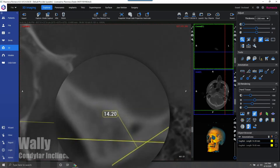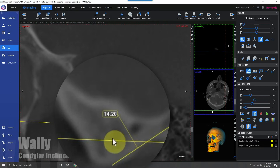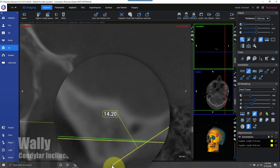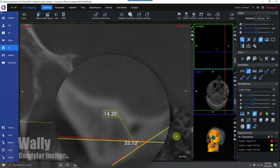So then you get this angle, and the condylar inclination is the angle that we just drew in relation to the Frankfurt horizontal plane. I'm going to go ahead and measure this angle in Romexis to get this patient's true condylar inclination, which is 33.1 degrees.